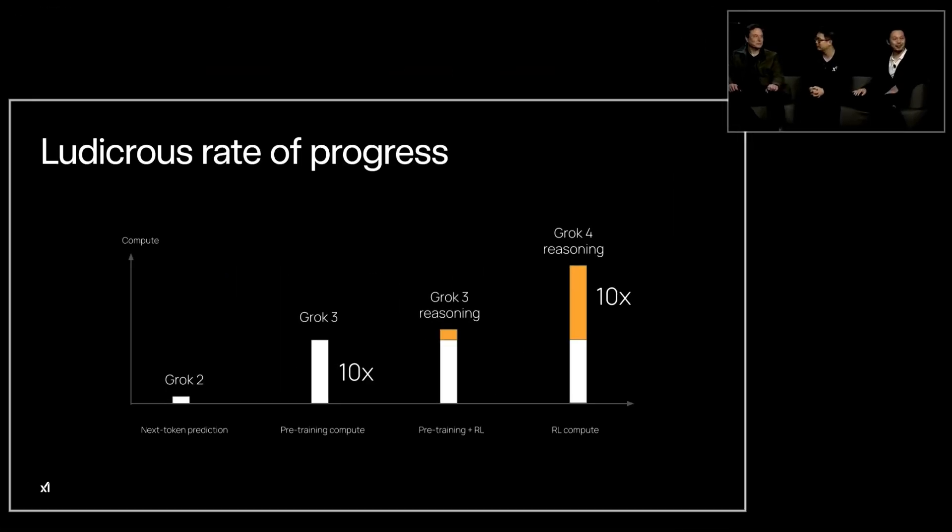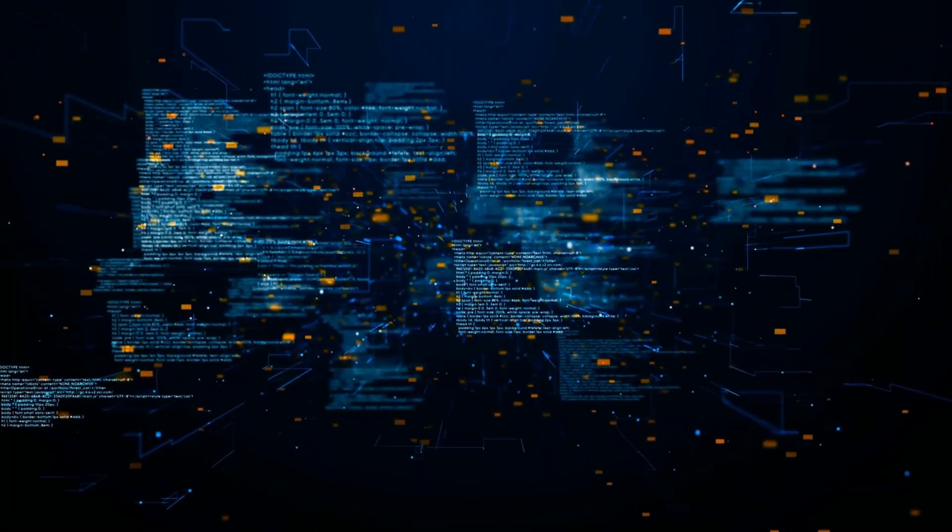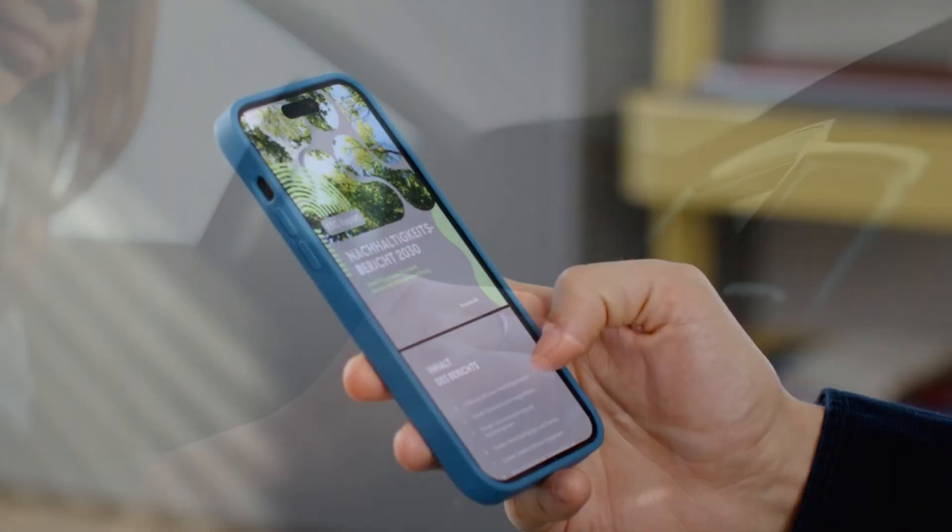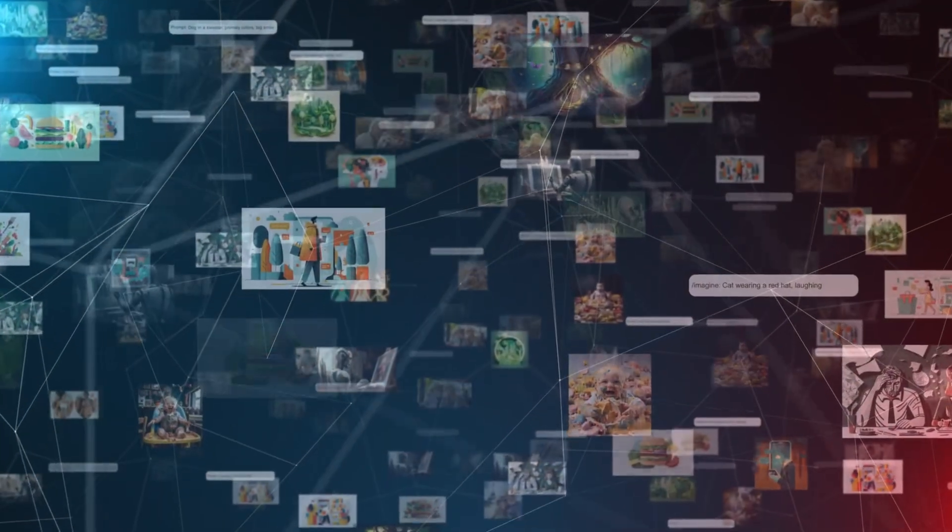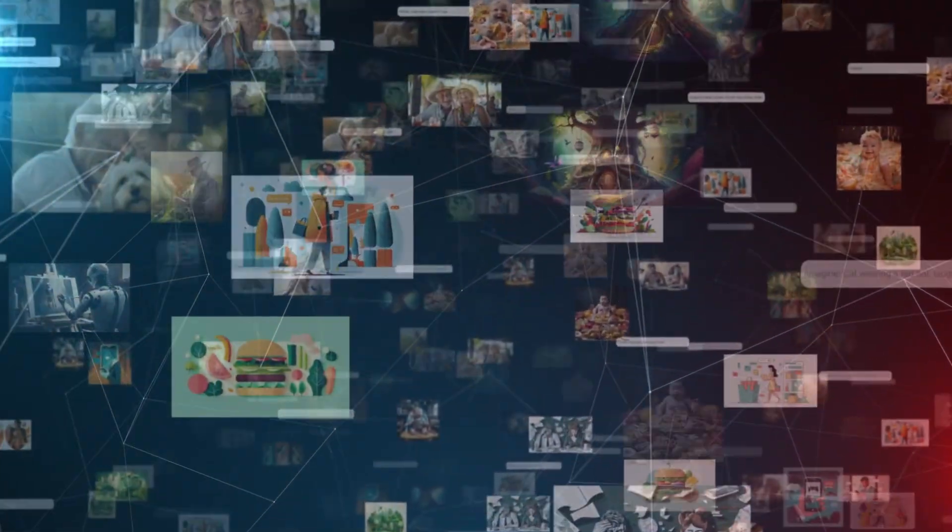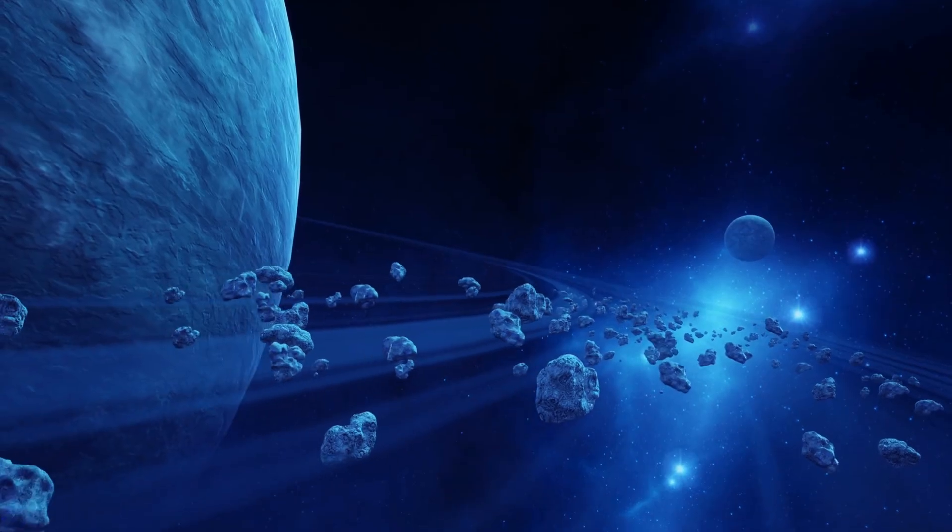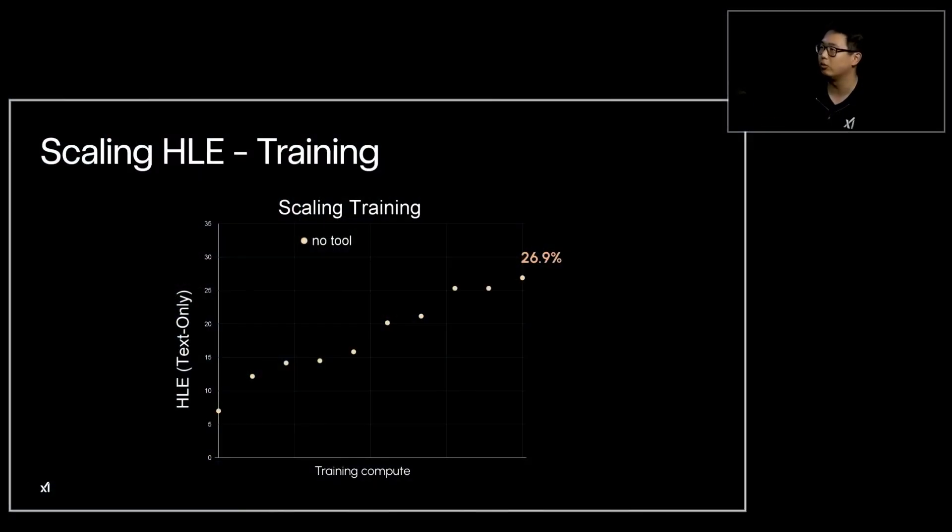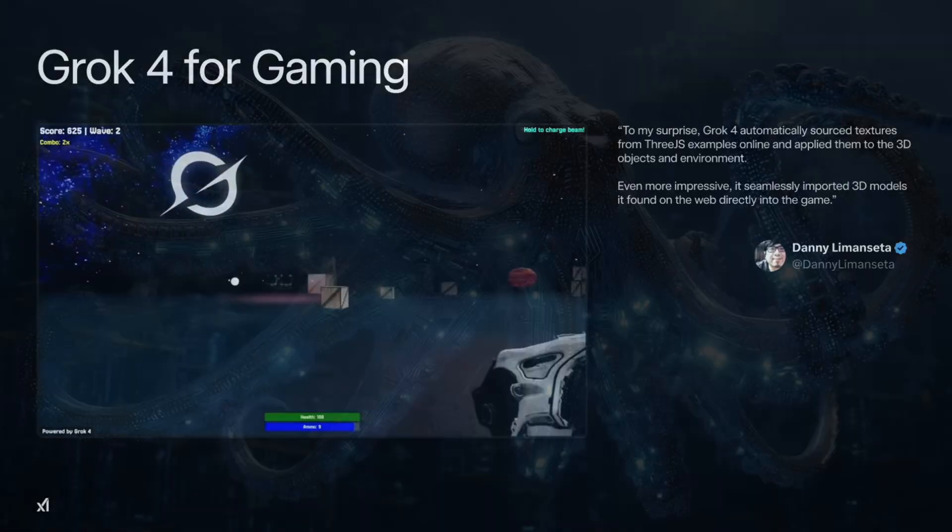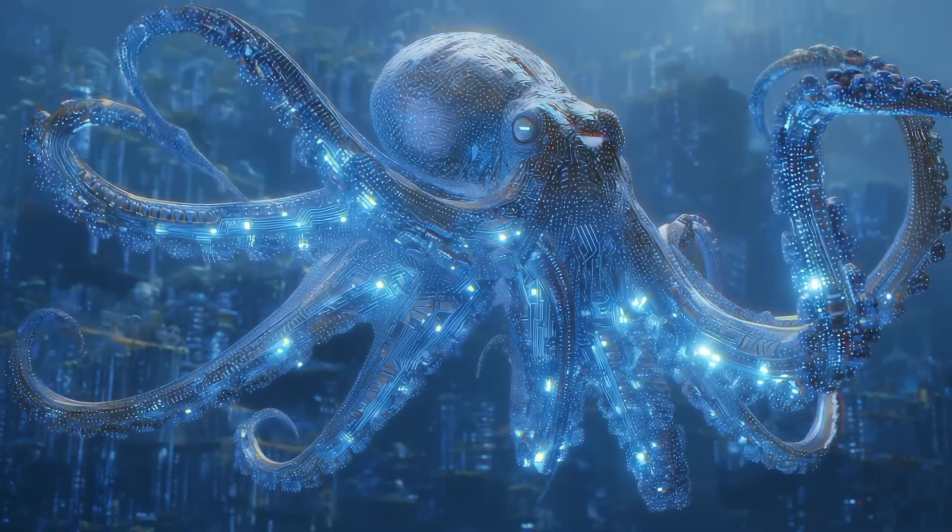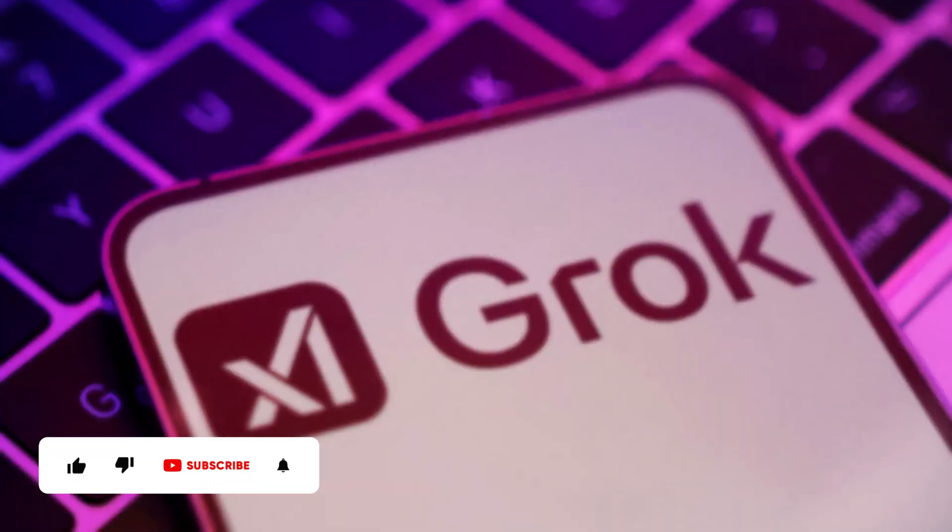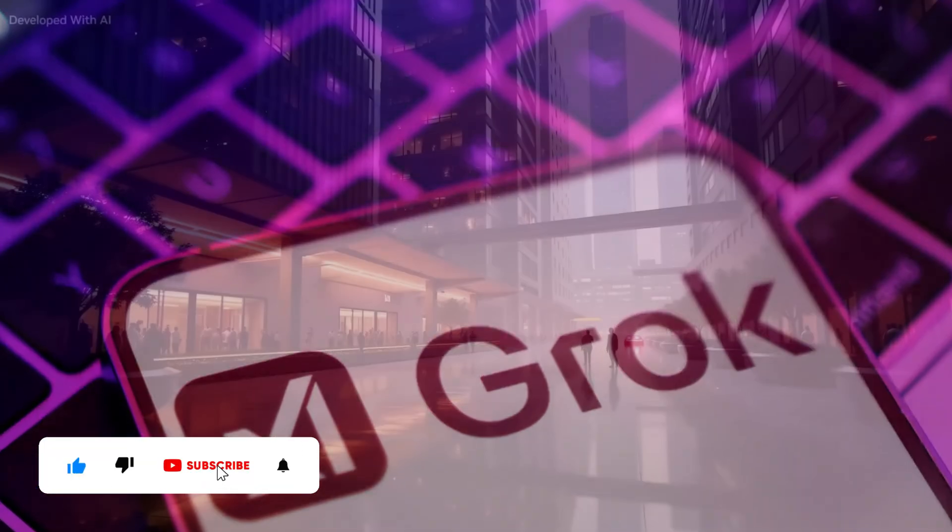Grok 4's launch is a wake-up call. AI's not just for tech bros anymore. It's in your car, your phone, your X feed. It's outsmarting PhDs, generating memes, and maybe, just maybe, inching us closer to understanding the universe. So, are you jumping on the Grok train, or waiting to see if it crashes? One thing's for sure, the AI race just got a whole lot spicier, and Grok 4's leading the charge.